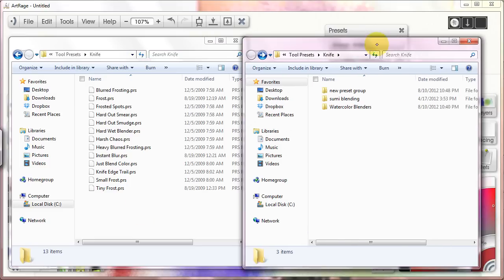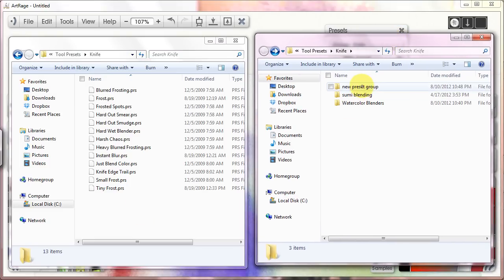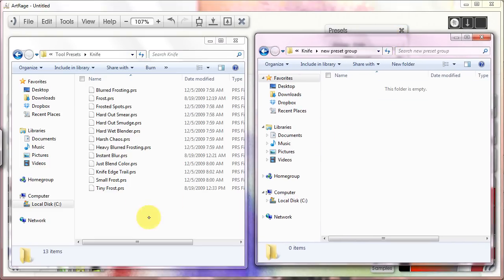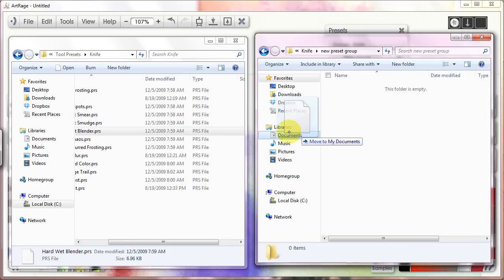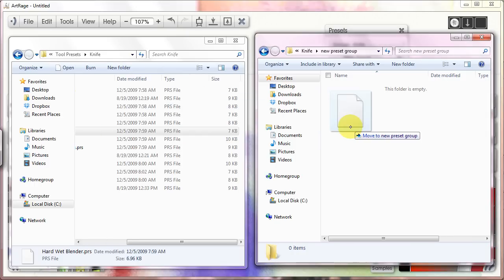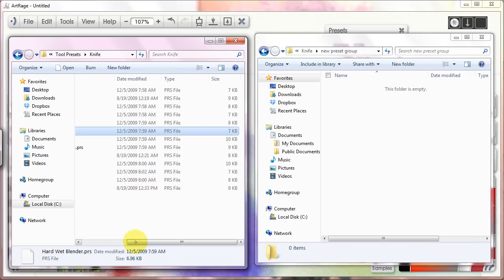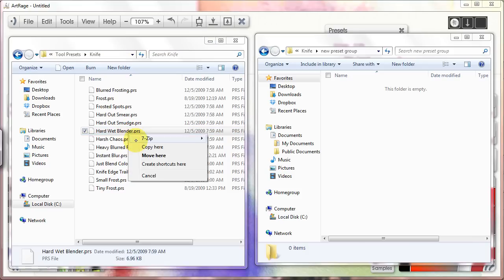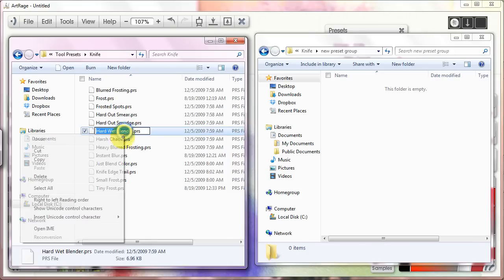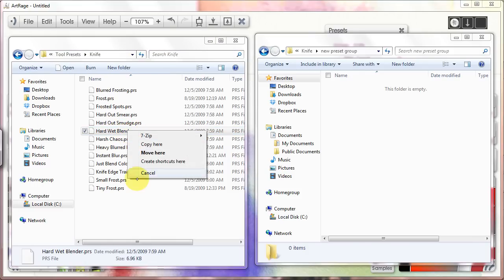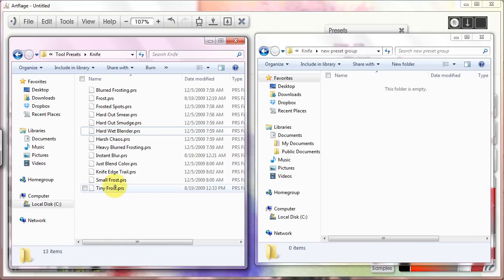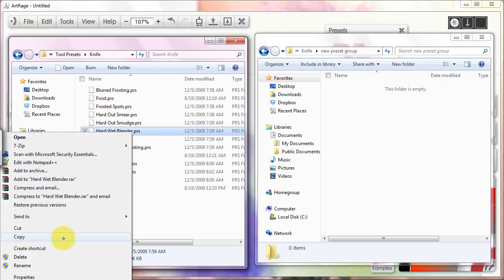Now I can come over here and I can hit my new preset group and I can begin to import these. So I'm just going to start. I want to move it over, right? No, no, no. Let's right click it. Copy.